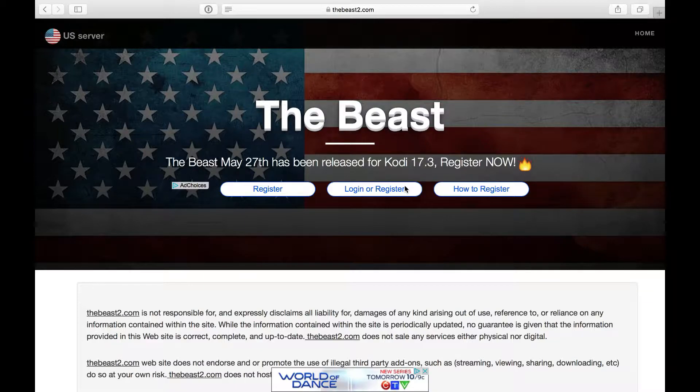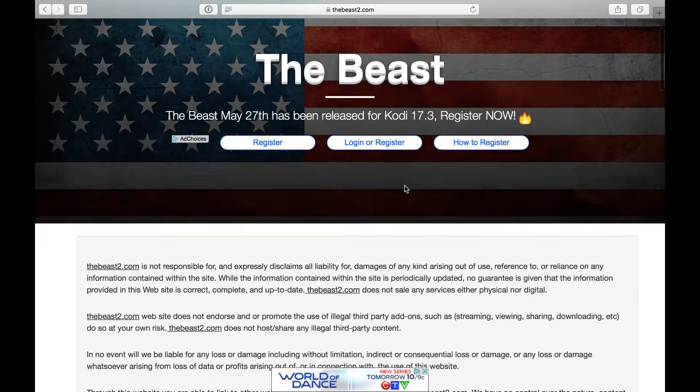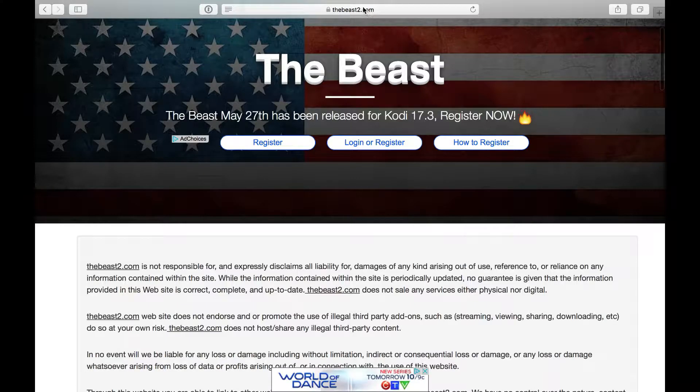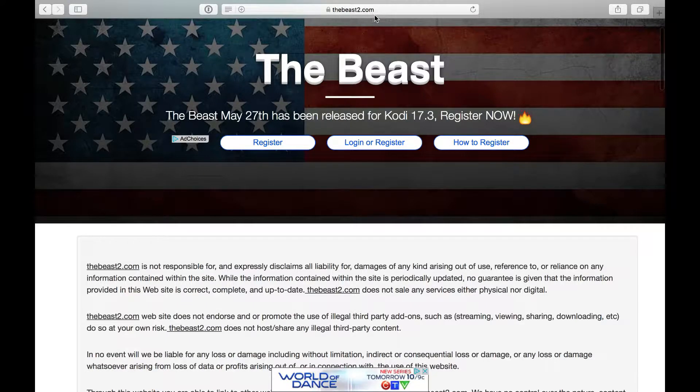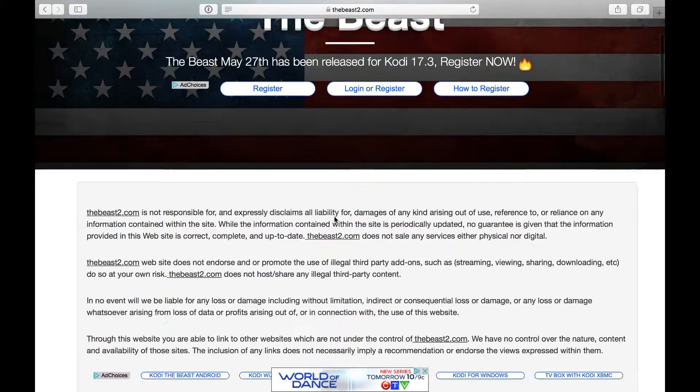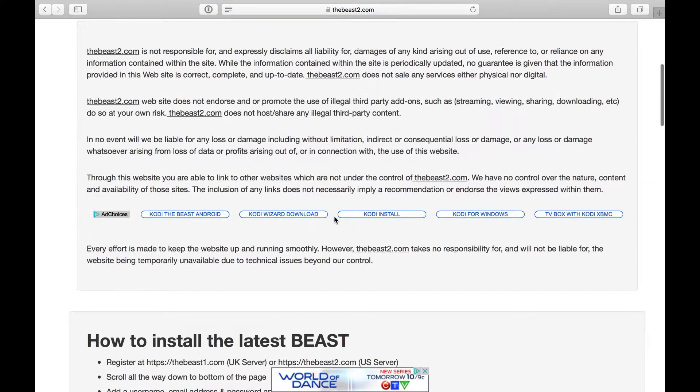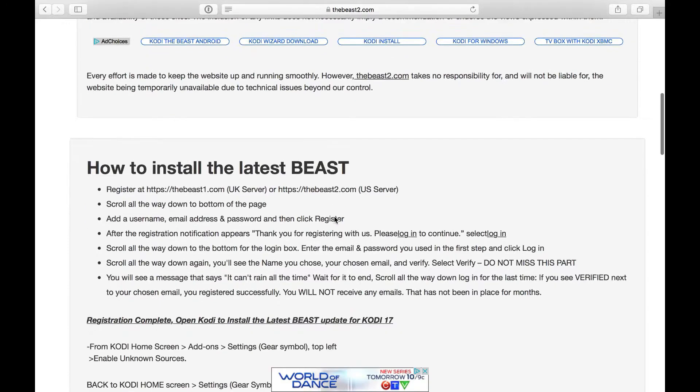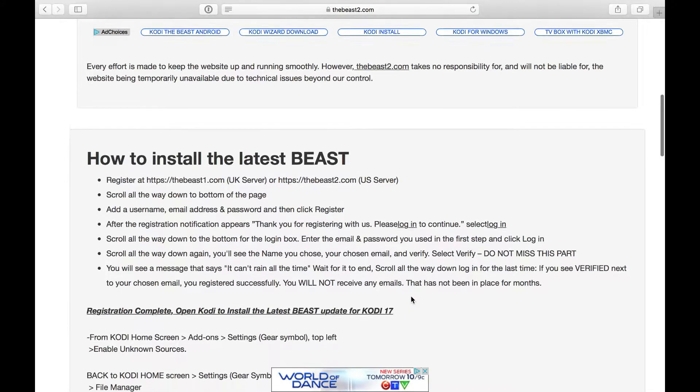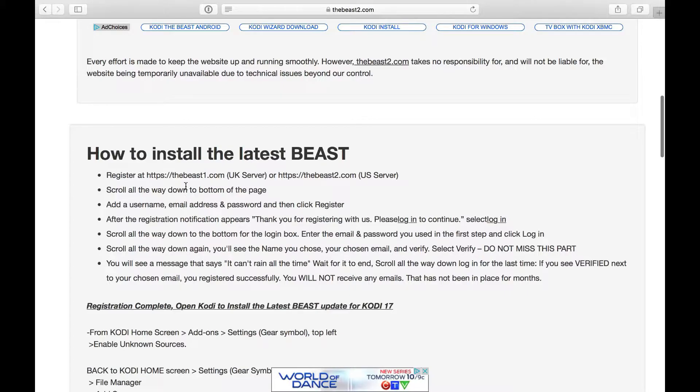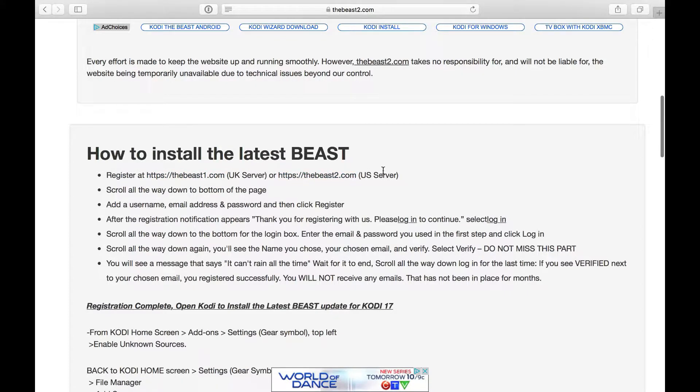The first thing you've got to do to install the Beast build is to log on to this website here on thebeast2.com. Scroll down here and it's going to explain what you have to do. The Beast 1 is for the UK server and the Beast 2 is for the US server.